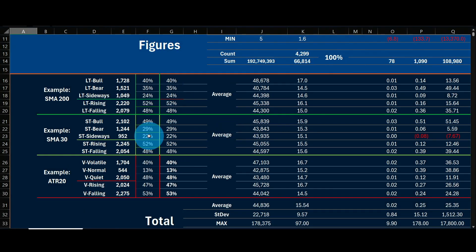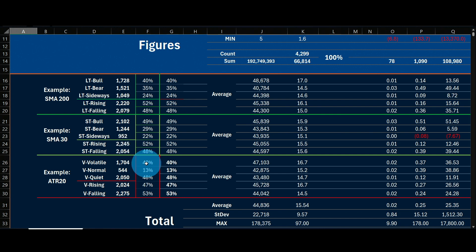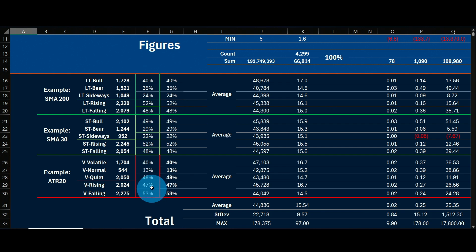Out of about 4,300 trades, the bull market accounts for roughly 1,700, bear market 1,500, and sideways about 1,000. In percentage terms: 40% of time in bull market, 35% in bear market, 24% in sideways, with rising and falling slope roughly equal. For the short-term filter, about 50% in bull market, 30% in bear market, and 22% in sideways — which shows why you need to separate filters significantly to get different behavior, as we went from 200 to 30 to achieve this. For volatility: 40% of time in volatile market, 13% in normal, and almost 50% in quiet market.